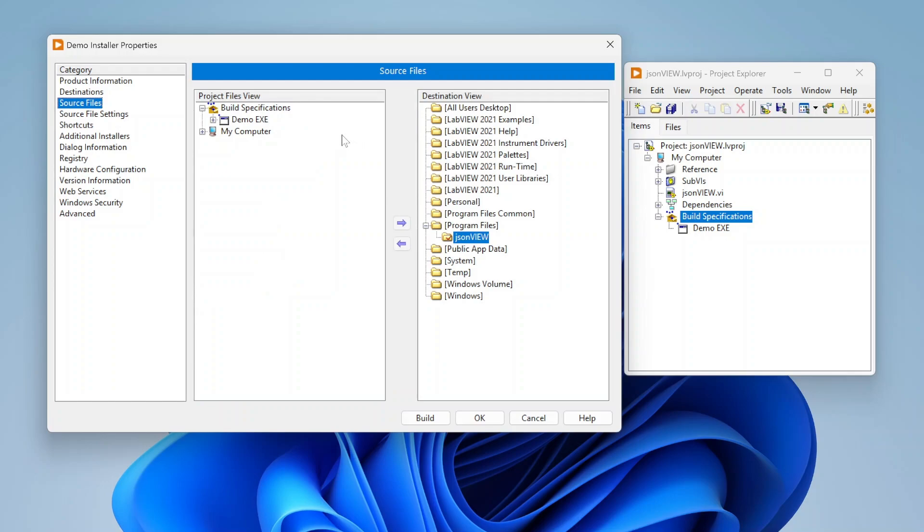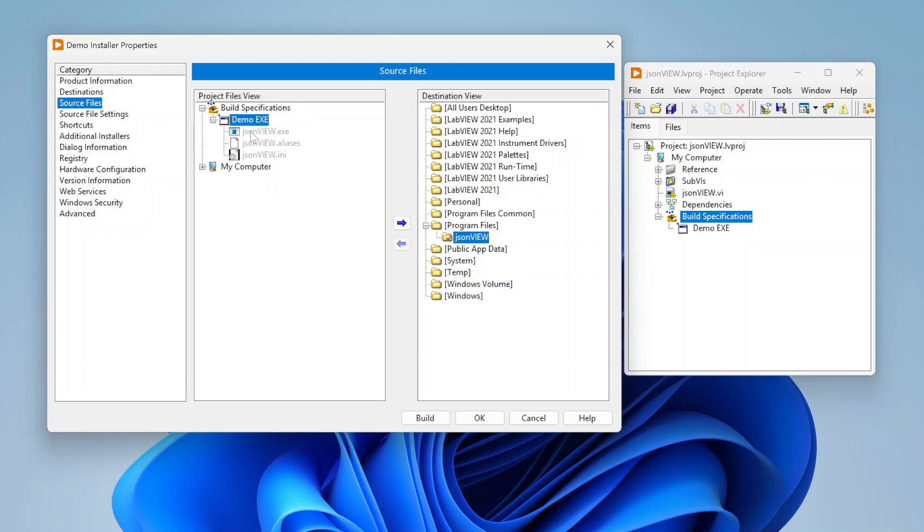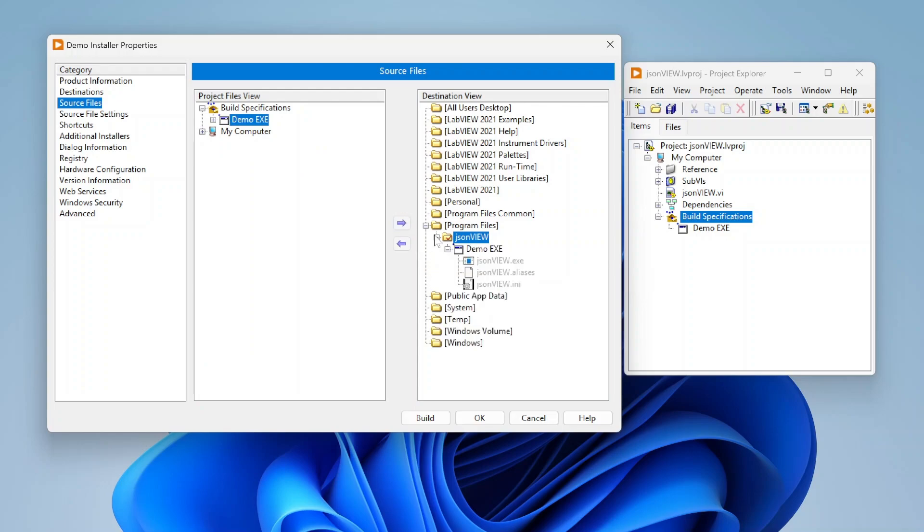Next we need to go to source files. We need to specify what files we want to be installed. For example you can see here my demo exe, this is my actual build. I can just select the build and tell it to go in this directory that I've specified. Program files JSON view and then it's going to put my exe there. That's typically what you want to do, just put your application in program files under whatever name you specified.